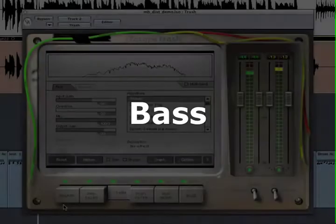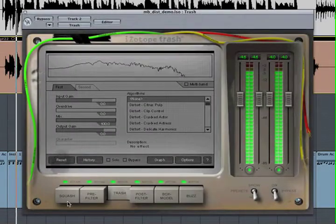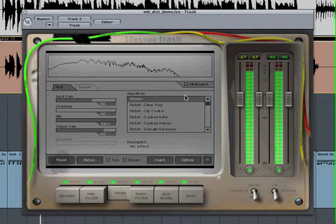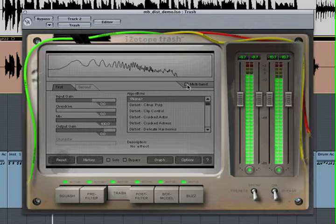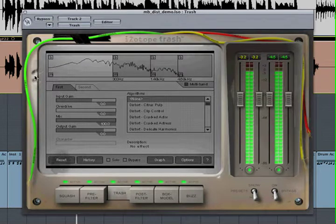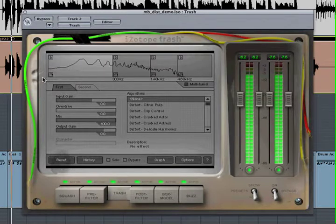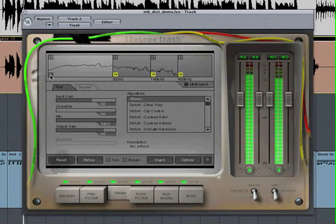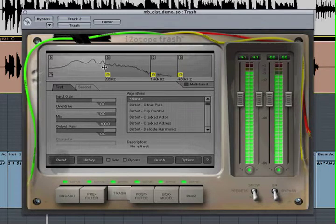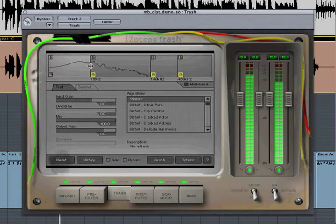Using Trash's multiband distortion, we can add grit without losing punch or low-end definition. To get started, enable multiband mode. Holding down the Option or Alt key while clicking a band's mute button will solo that band.